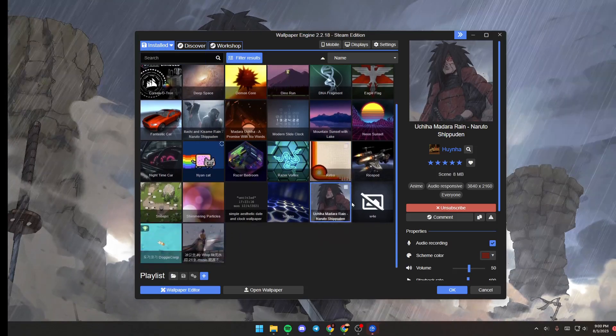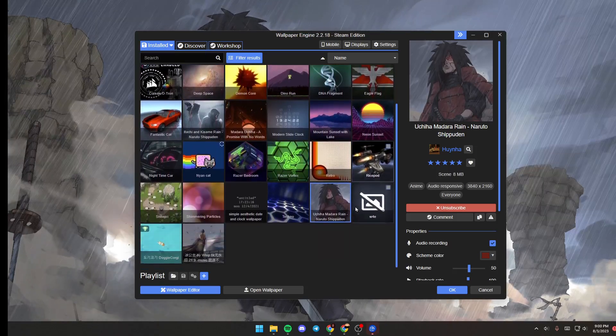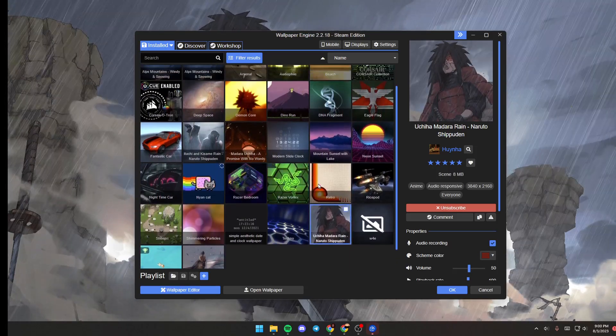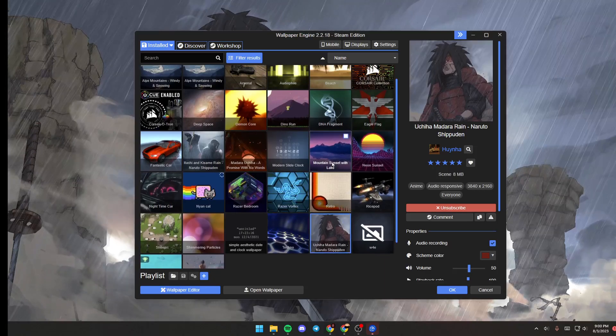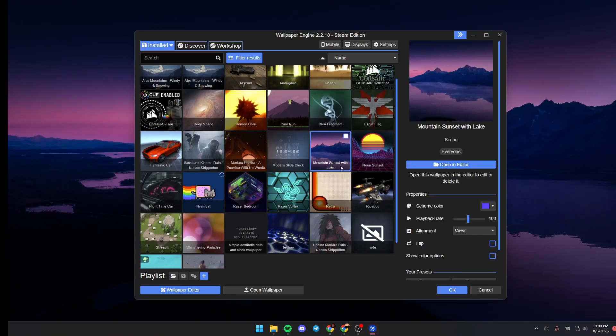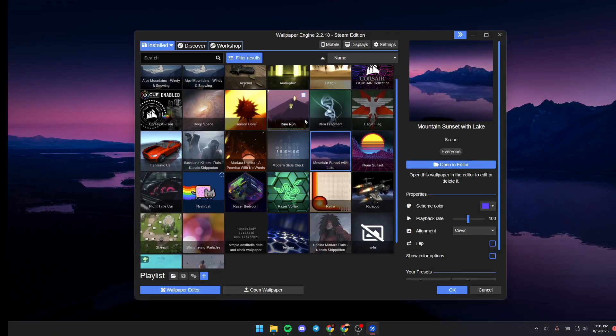Basically, in this section you will find all of the installed wallpapers on your PC. If you click on any of them, you can set it as your wallpaper.